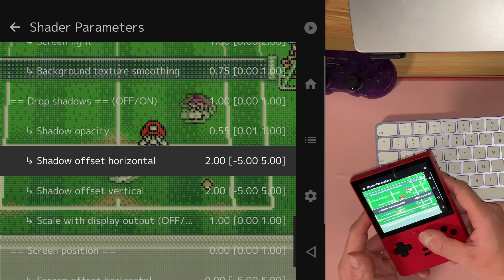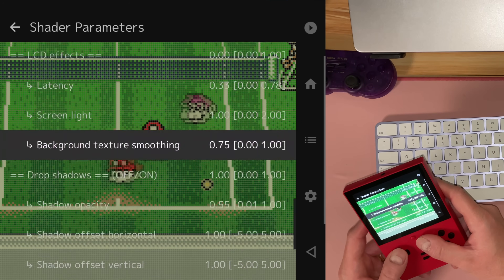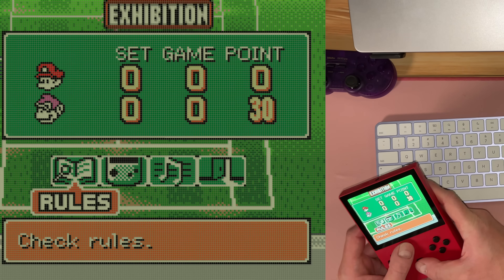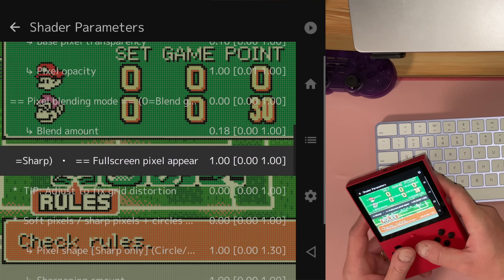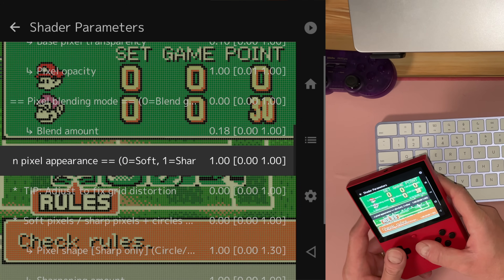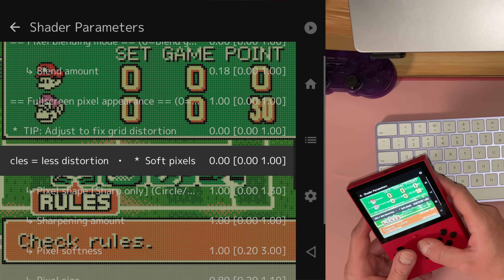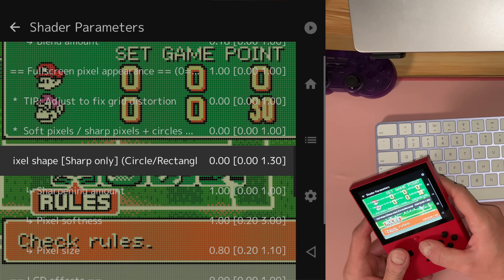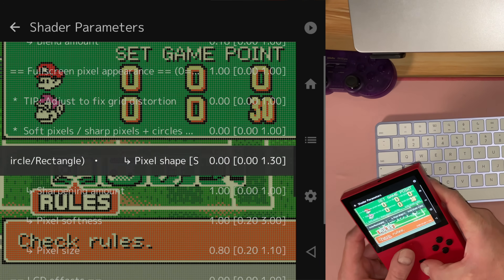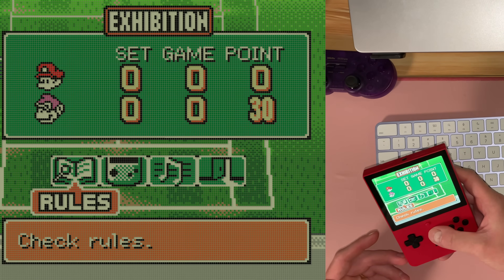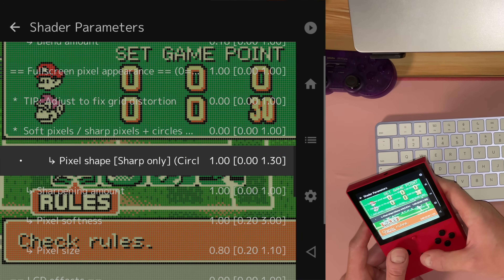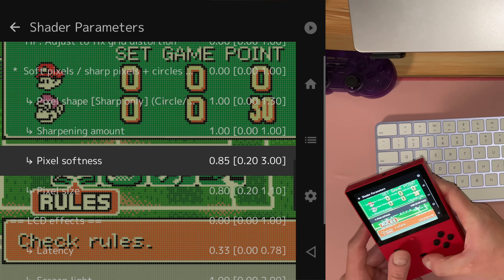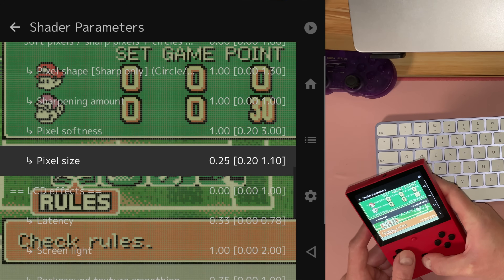I recommend not using this with color correction because of the way the shader handles that. Now there are some games where you might notice some grid artifacts. There's a full list of settings here for full screen appearance — you can go softer or sharper. In games with some blacks you can get grid distortion, so you can adjust the shape of pixels from circular to square. Square is more authentic because pixels weren't circles, but circles create fewer artifacts. You can also adjust the sharpening amount, pixel softness, and pixel size — though the latter has the side effect of washing out the screen.